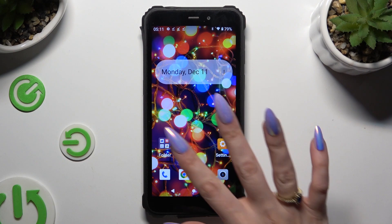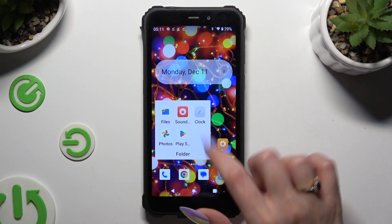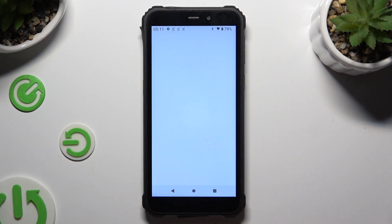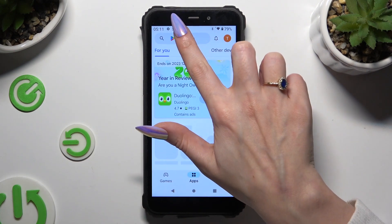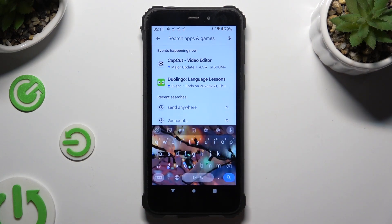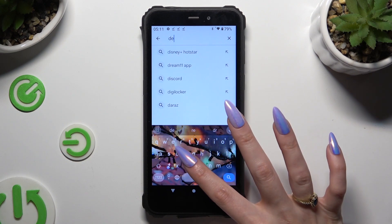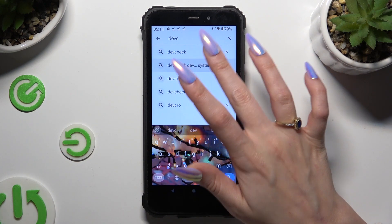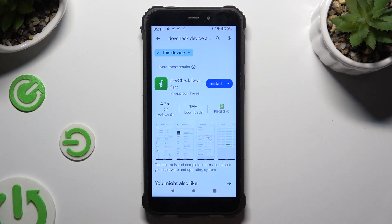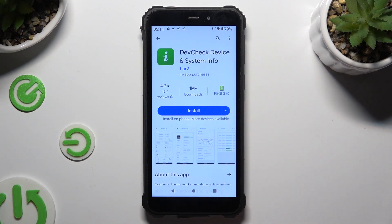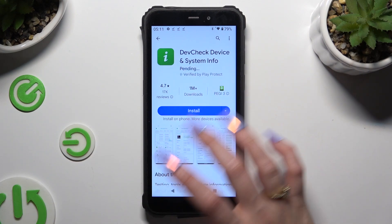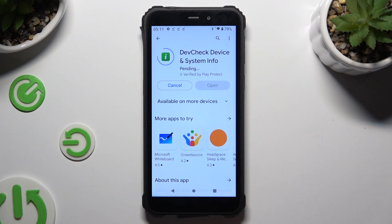First of all, you need to open the Play Store and click on the search bar. Following that, type in DevCheck and install the free app called DevCheck Device And System Info from Flur2Developer. When it's ready, open it!